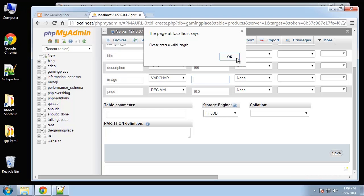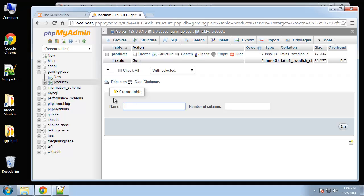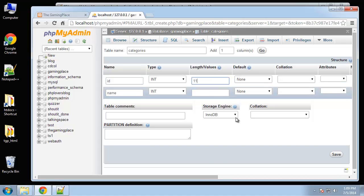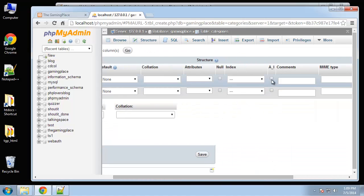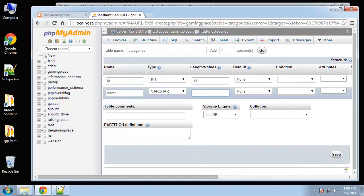There's a valid length error — this should be blank and this should be 100. Next will be categories, which is going to have just two columns: an ID and a name. The ID will be 11 with auto increment and primary key, and the name will be a VARCHAR with 100.